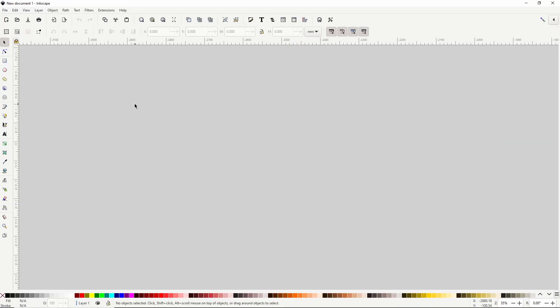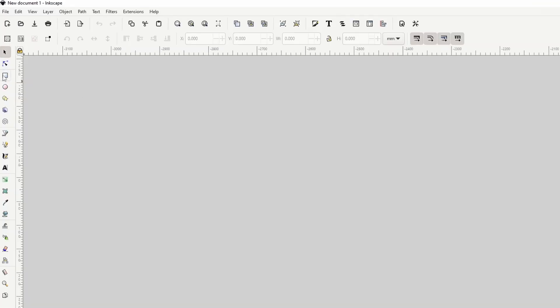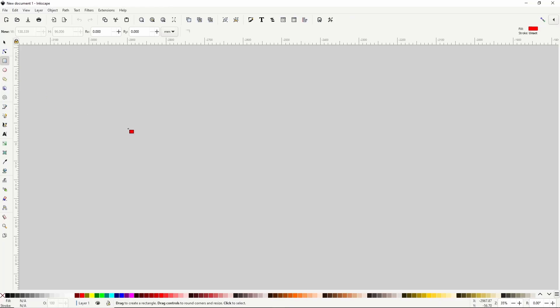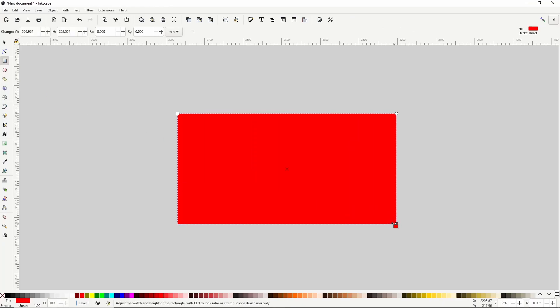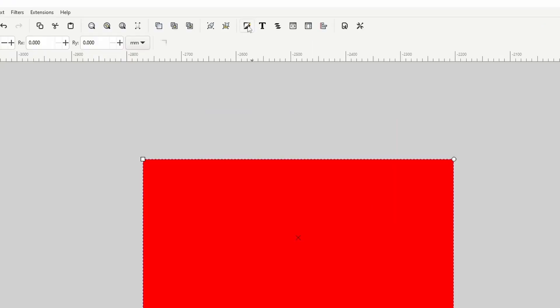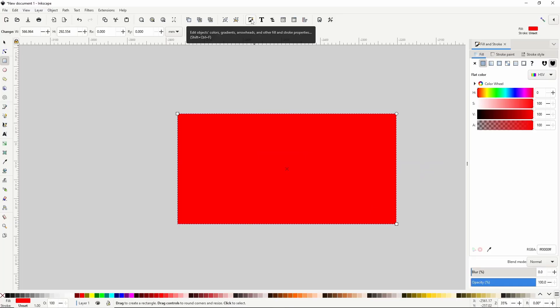To start I'll go to the Squares and Rectangles tool and create a large rectangle for the background. I'm going to open the Fill and Stroke dialog and give this a dark blue fill.